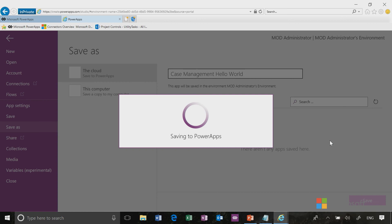Now the first time you save a newly built app, it is automatically published. But if we had made changes, we would get a prompt to publish it as well.